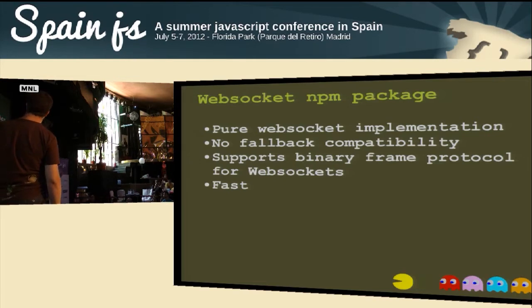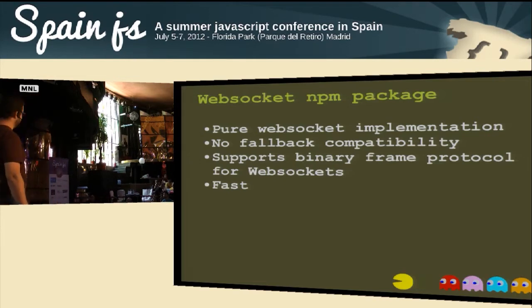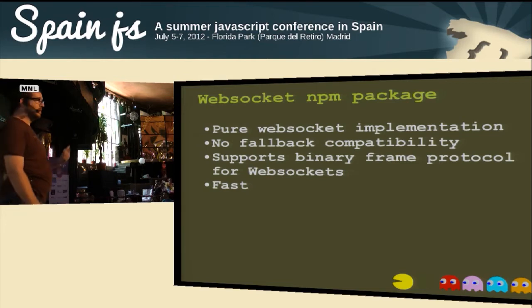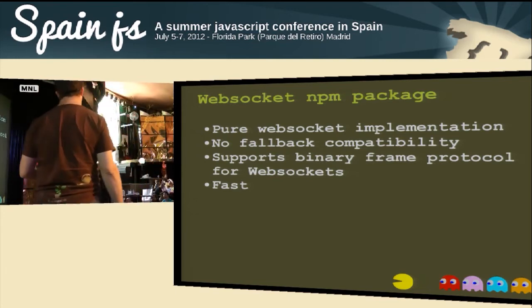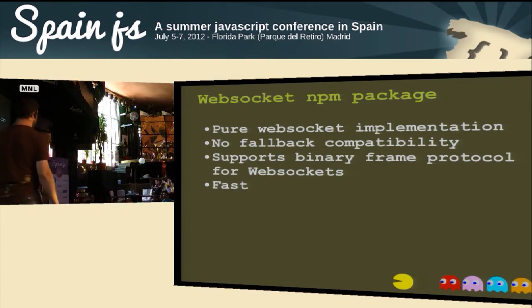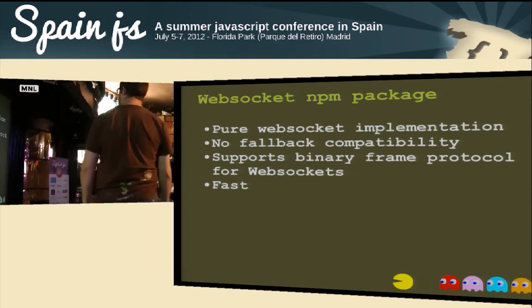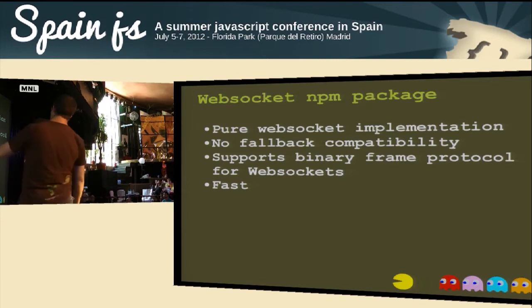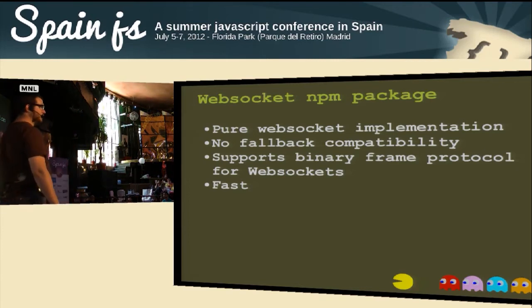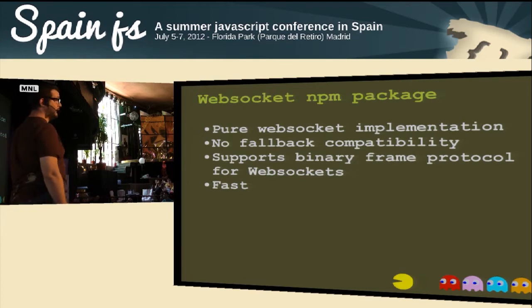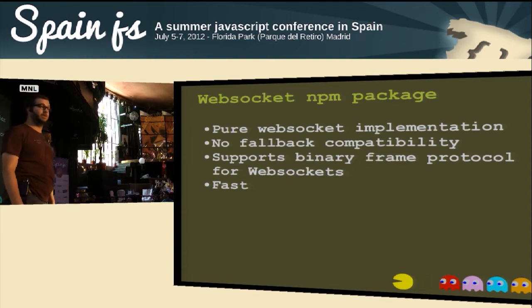The WebSocket implementation is really fast but has no fallback compatibility at all. It does support binary frames, but very few browsers support that right now — the latest Chrome and Firefox. I was using binary frames initially in an earlier version but dropped it because I couldn't make it work. Binary frames definitely don't work for iOS devices as of now, though I don't know if iOS 6 will fix that.